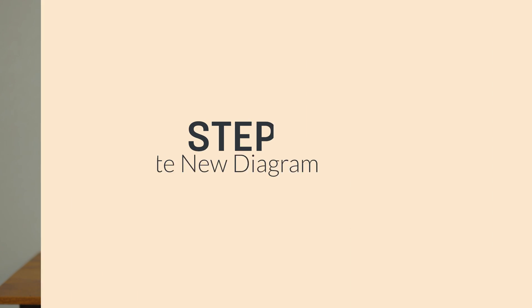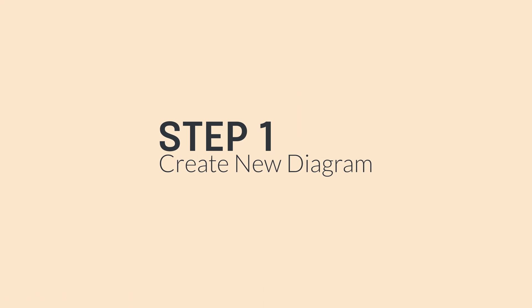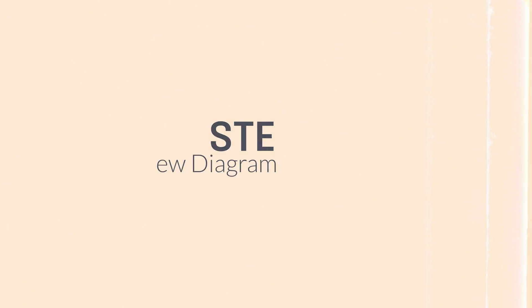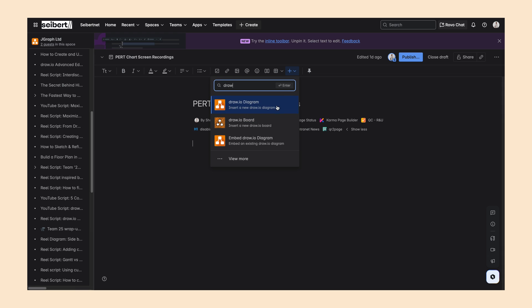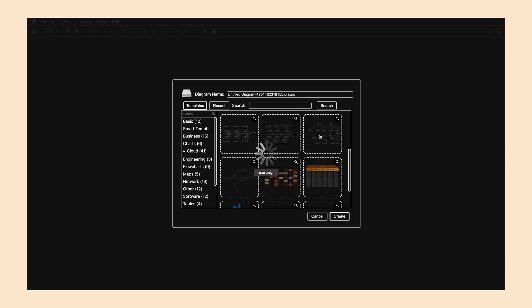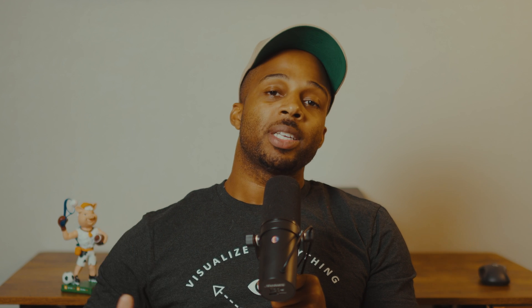Let me walk you through how to build your own PERT chart using Draw.io. Step one is to create a new diagram. Open your Confluence page — you can pick a PERT chart from the Business Templates Library, or start from scratch with a blank diagram.